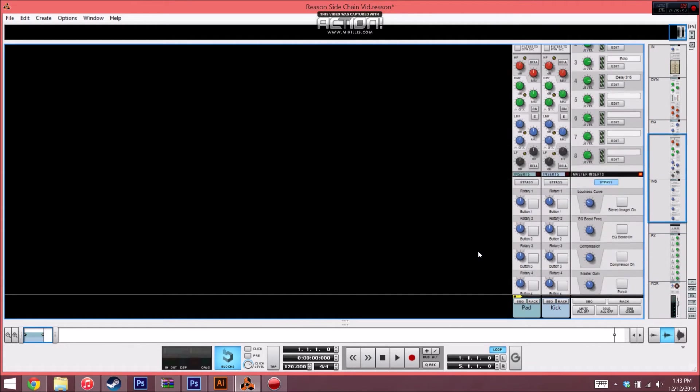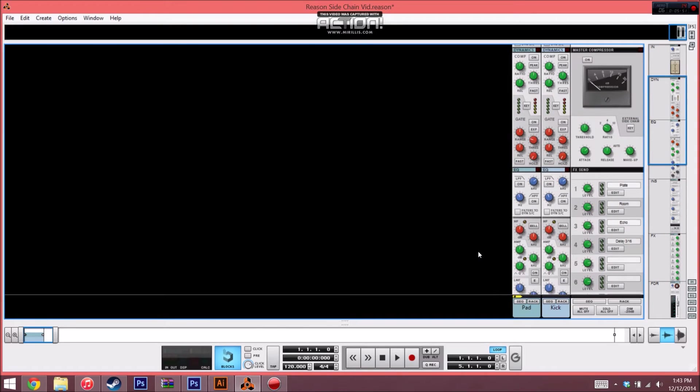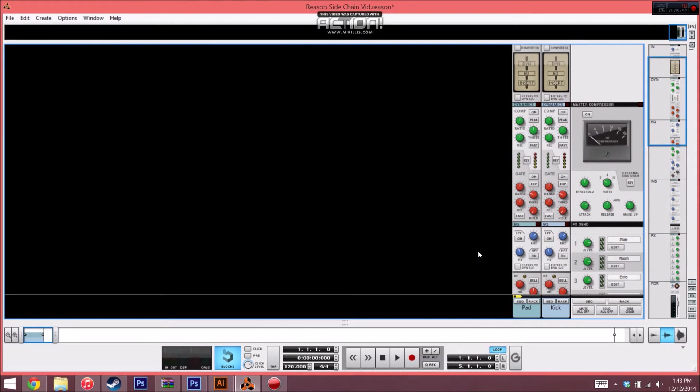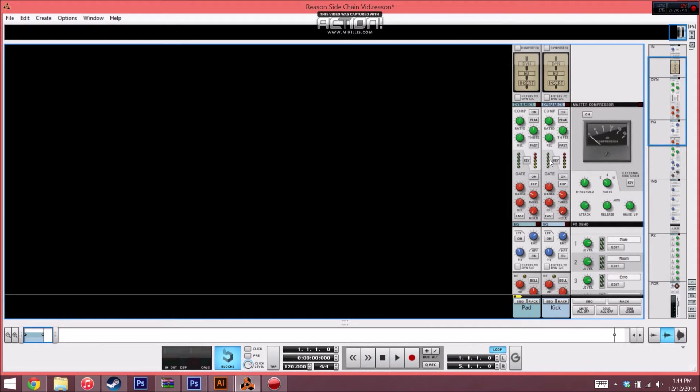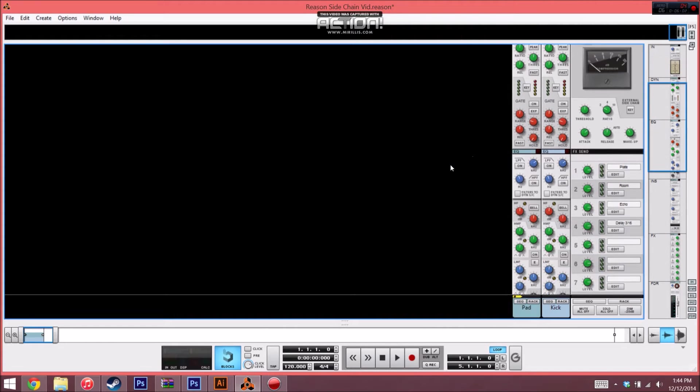It's really easy to set up in Reason. It's literally built right into the mixer—it could not be any easier. If you've ever wondered what this key button does up here on the dynamic section of the SSL, well today you're gonna find out.